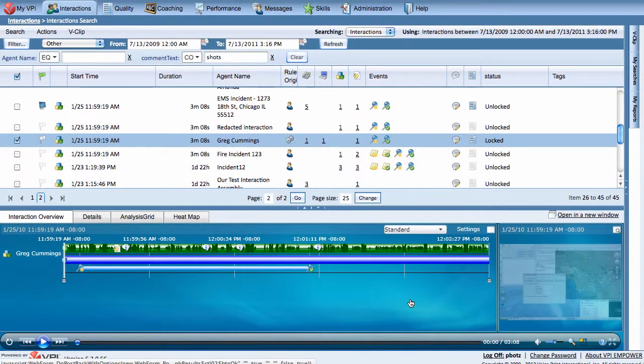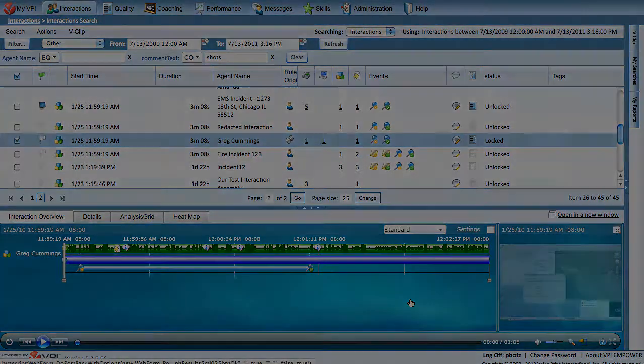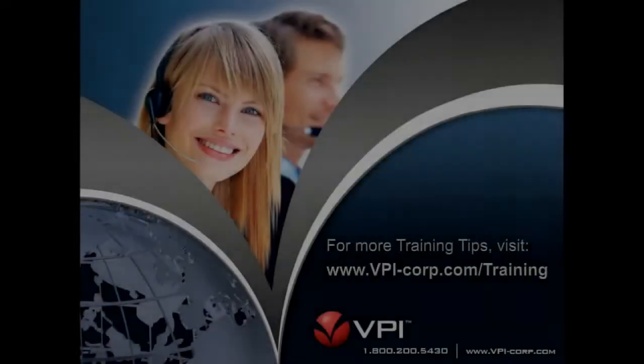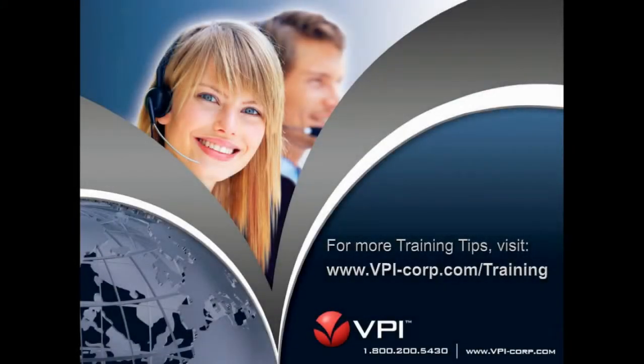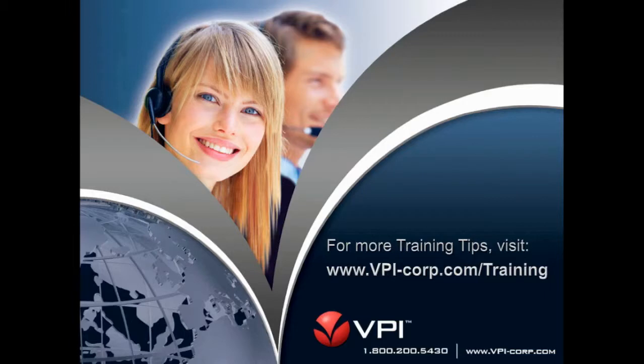You have successfully learned how to add comments to an interaction. For more useful VPI training tips, visit www.vpi-corp.com/training.